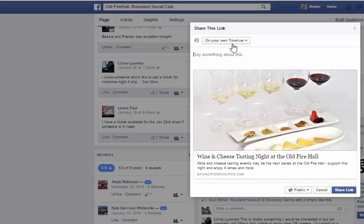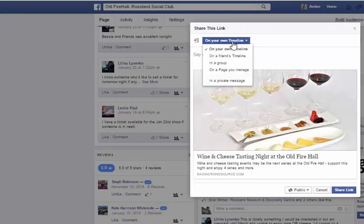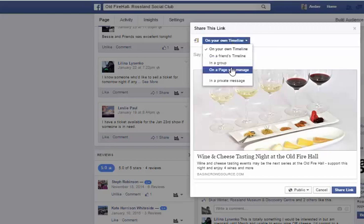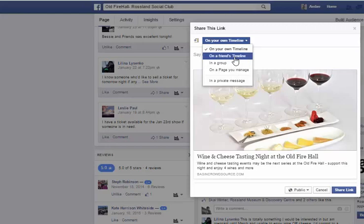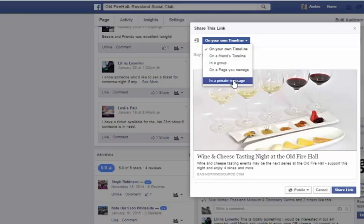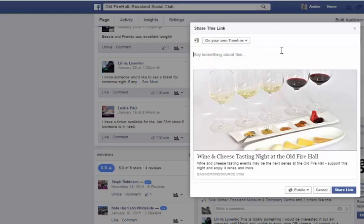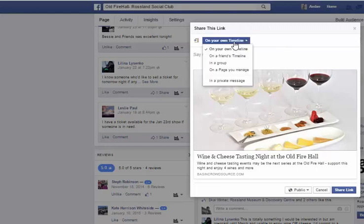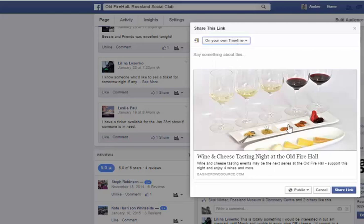Or I can click down and select 'On a page that I manage,' so I could share it onto another page that I personally manage. I could also put it on a friend's timeline, share it in a group, or send it privately to another person. So don't forget — when you go to share, you have these options for choosing how you're going to share it.